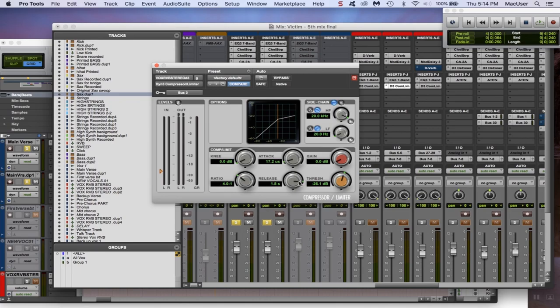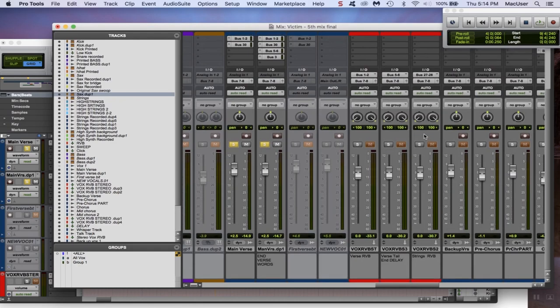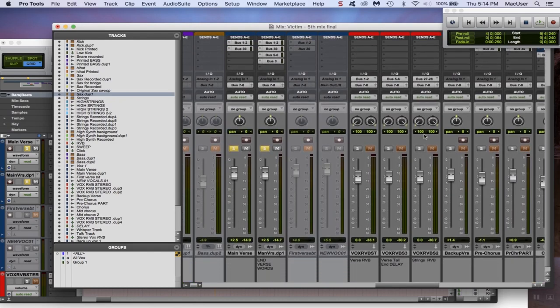Then I actually side-chained my verse to the reverb and the delay through the bus 3. Make sure the side-chain is turned on if you're using this plugin. It's about a ratio of 4 to 1, pretty quick attack and a long release.